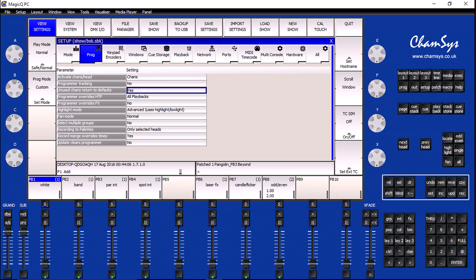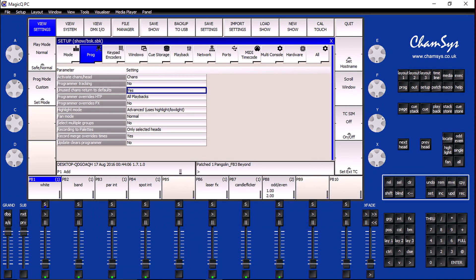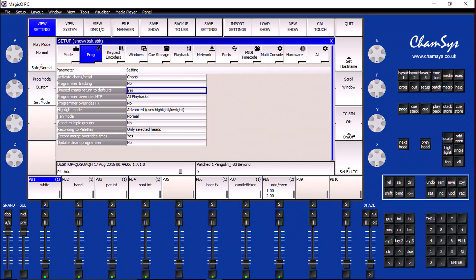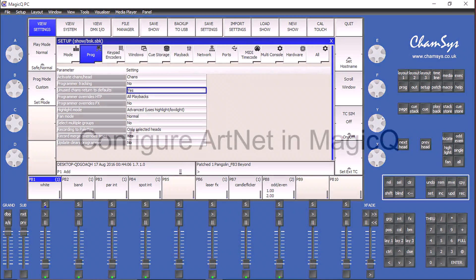One very important note is my Magic Queue environment is actually configured to set unused channels back to default. And when we actually get to the point where we are patching in the Pangolin fixture, we will need to set the default values for our additional channels.